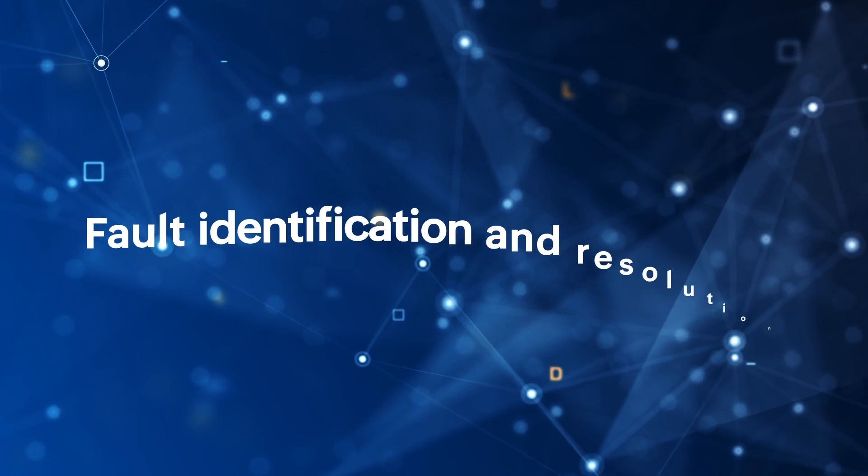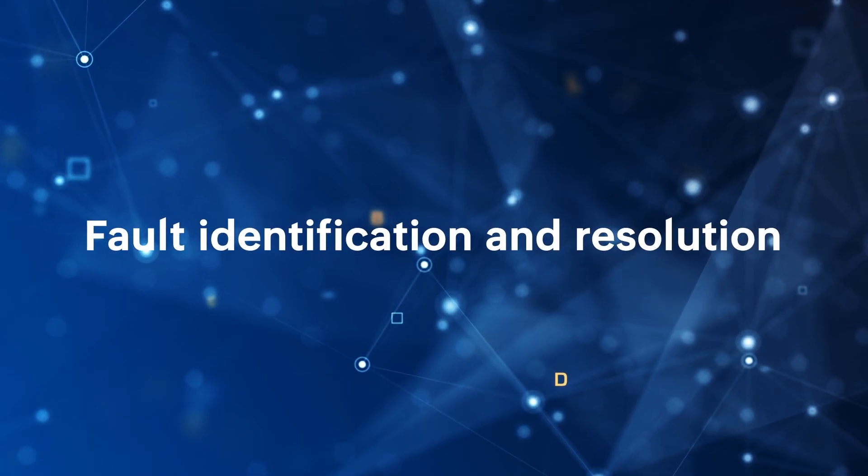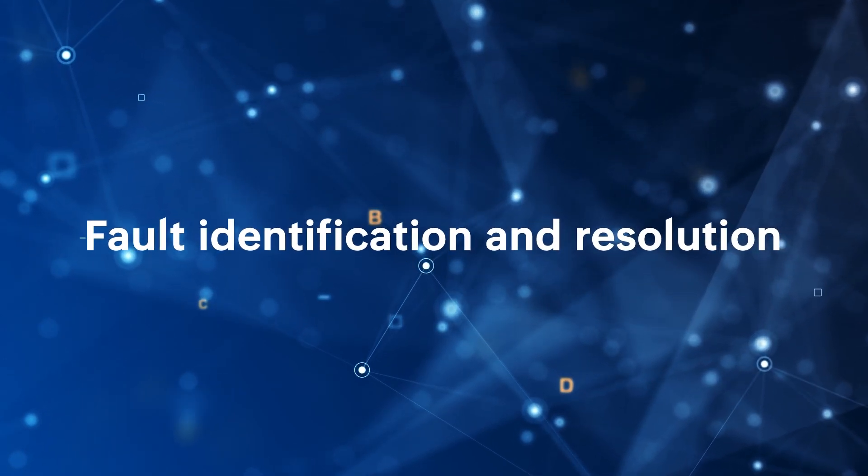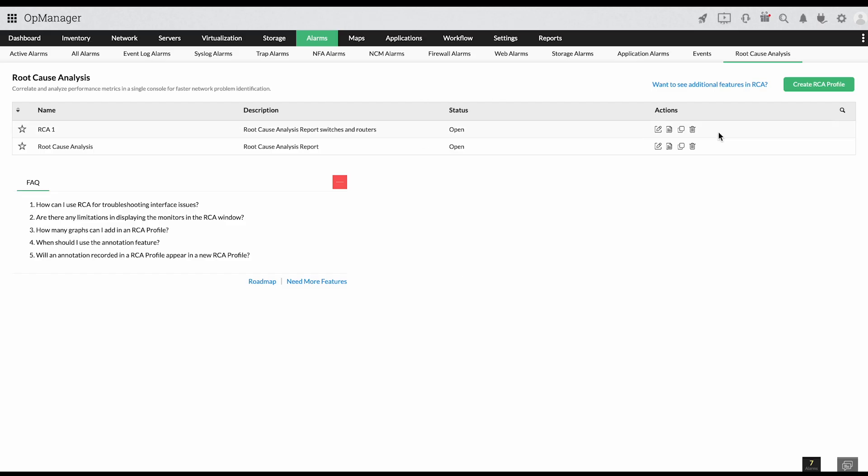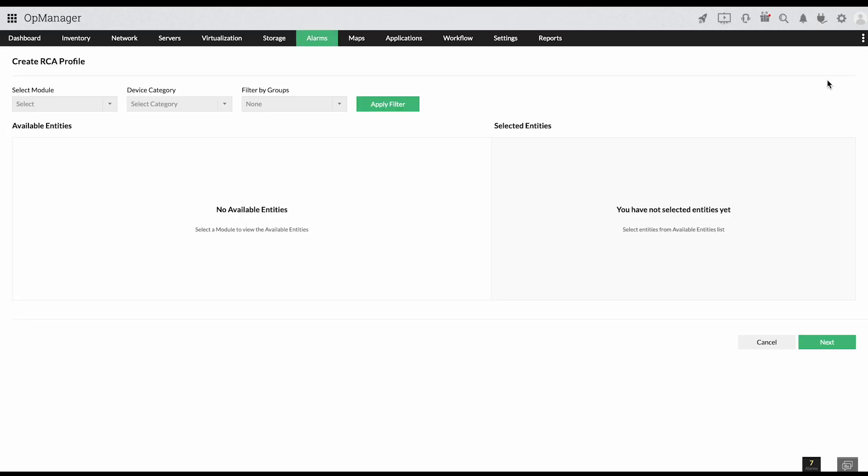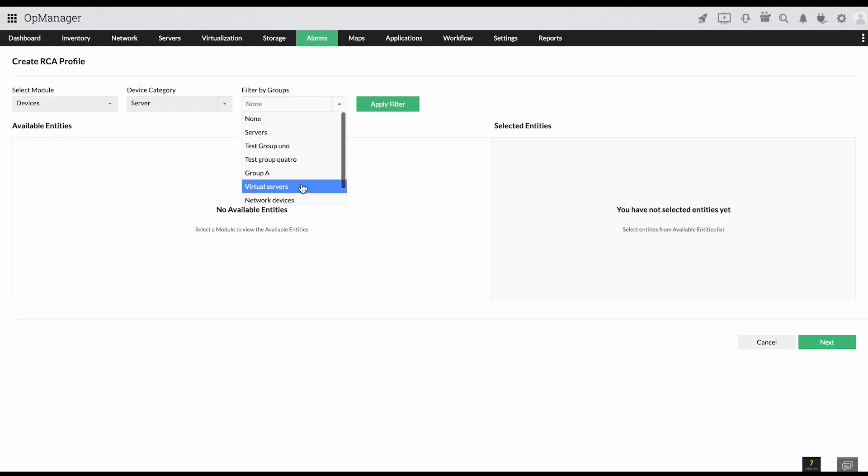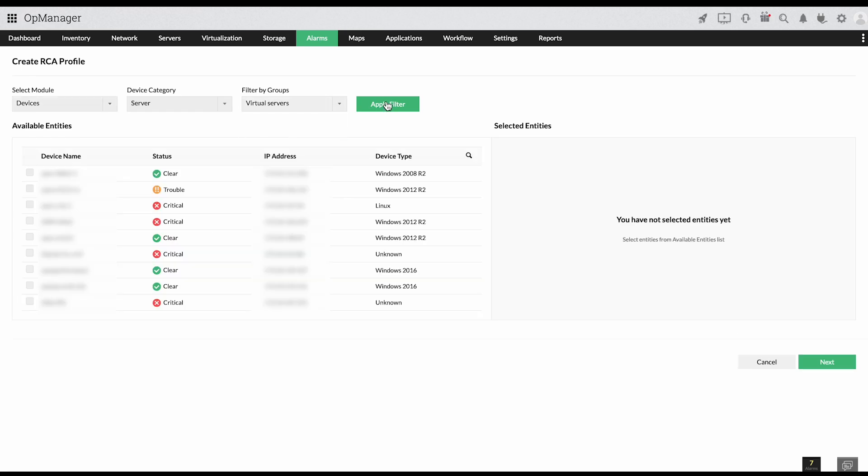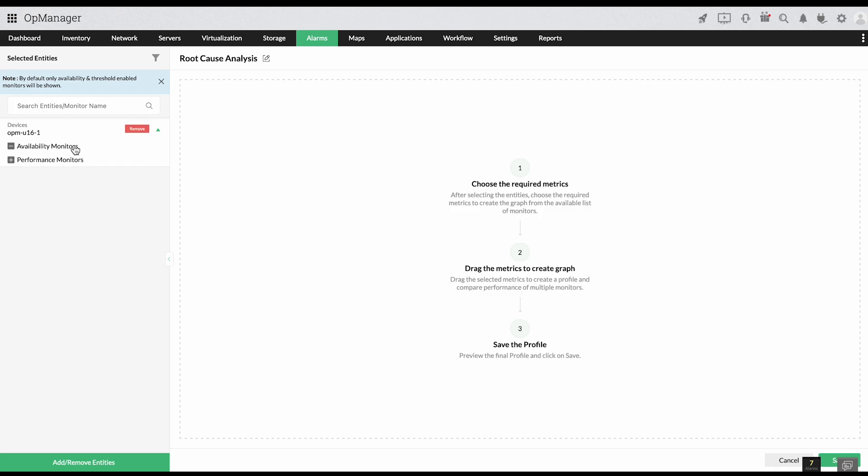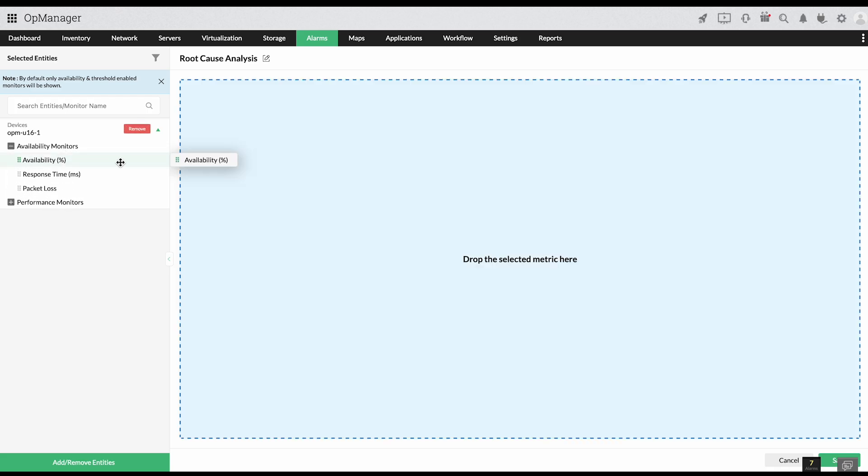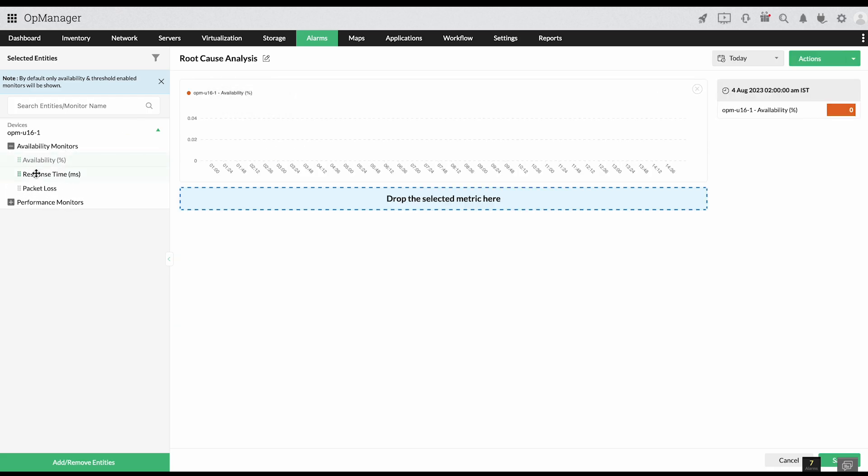Fault identification and resolution. OpManager's root cause analysis profiles allow you to correlate data from your devices to track down the root cause of an issue. You can also create workflows to automate basic troubleshooting.